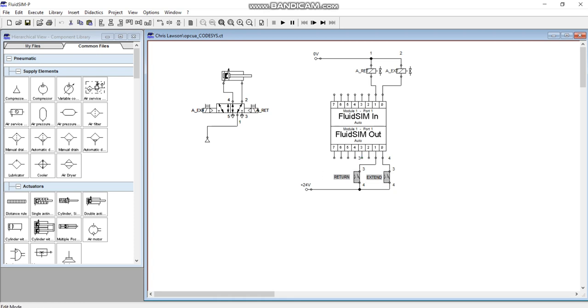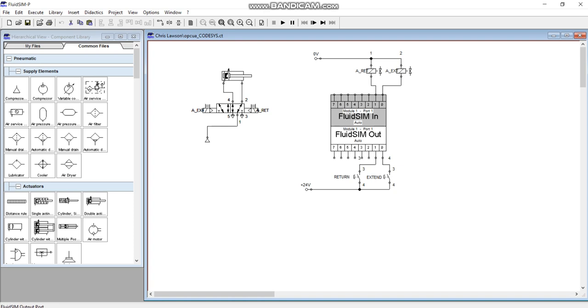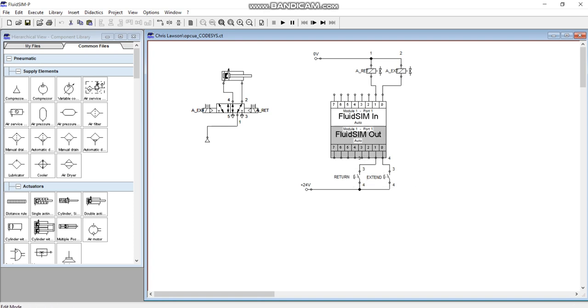It's a little bit confusing because what you got to do is you got to have your inputs going into the out and then your outputs going into the in module. Because basically these are the outputs triggered from another software and then going into your Fluid Sim, so we go back to front. But listen, that's the way it is. So just be careful with that. You have these input push buttons going into the output module there.